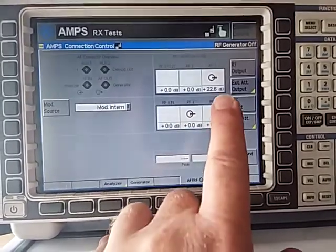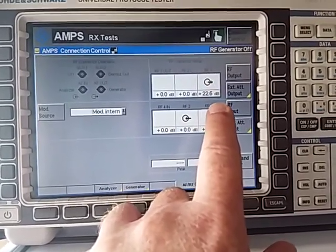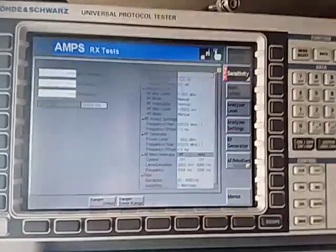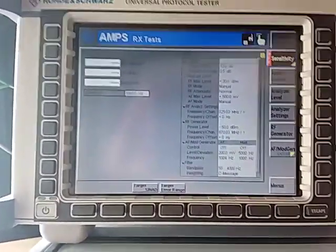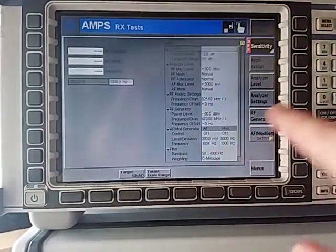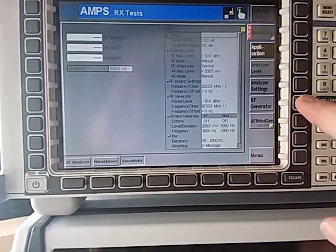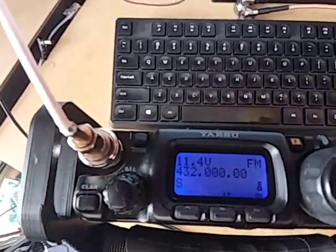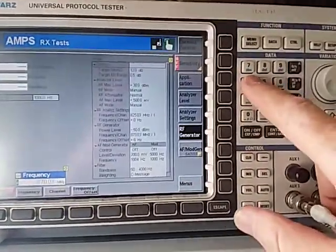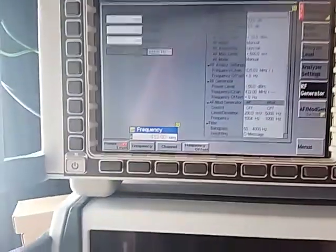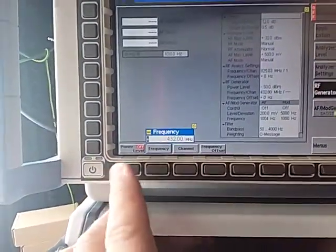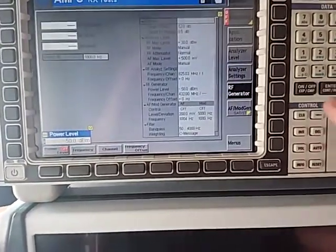The output from the analyzer is coming out through RF1 and we've got our attenuation set. Now press connect control to come back into this screen. We want to make sure this screen does several things. We press the application and make sure it is set to sensitivity, which it is. We go to RF generator and set our frequency. On the transceiver it is set to 432 MHz, so up here we are going to change this to 432 MHz to match and press enter. We don't need to change anything else, but we are going to turn on the generator. We can see that the generator is turned on and we can see a signal coming into our radio.